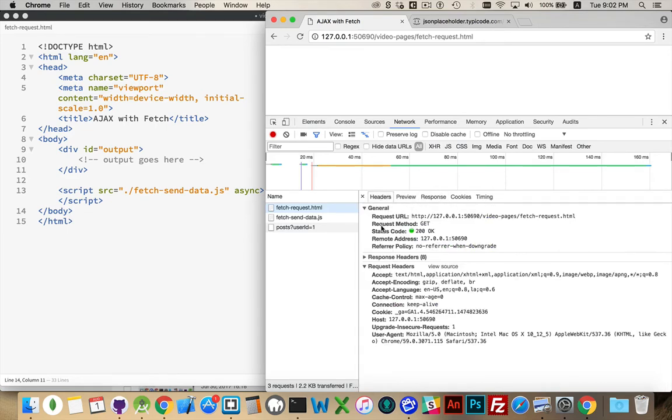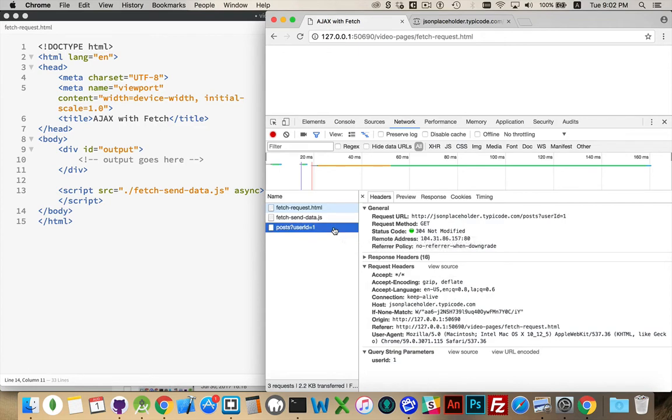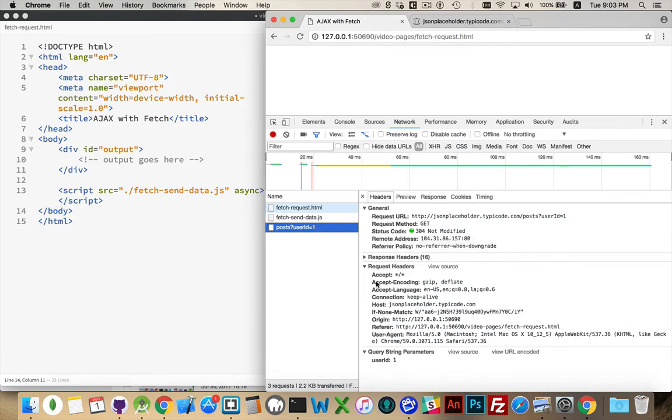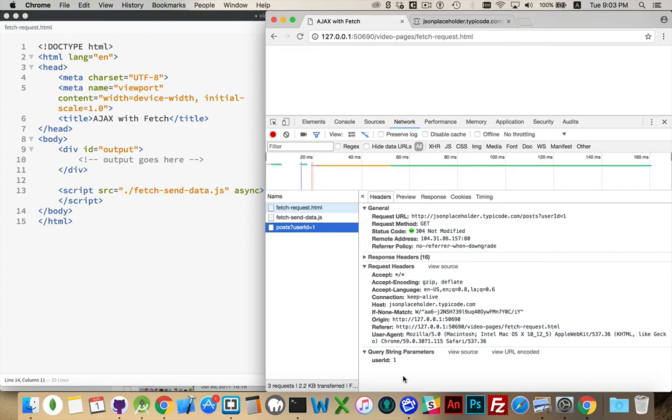When we are making a post request to the server, it means that we are supplying some headers, but we're also going to be providing a body. So there's going to be a chunk of data, a file, or some information that's formatted as a buffer array, or a blob, or, in our case, some form data that we're going to be sending to the server.